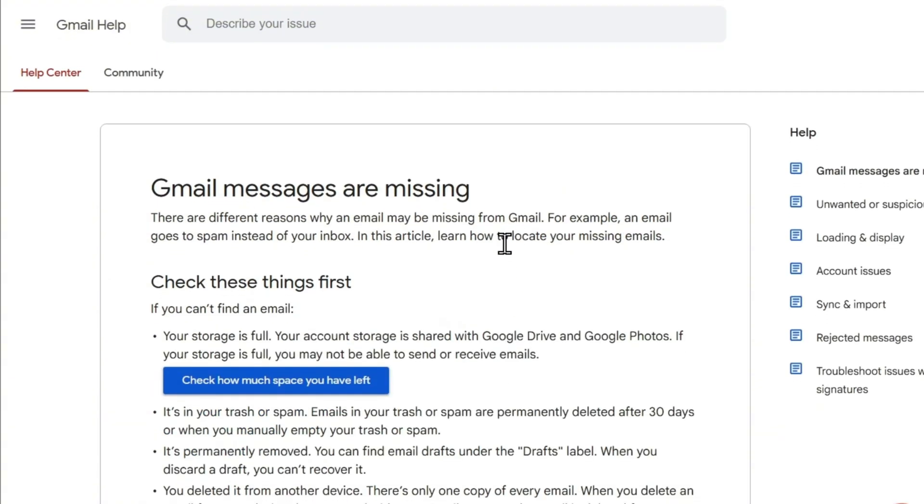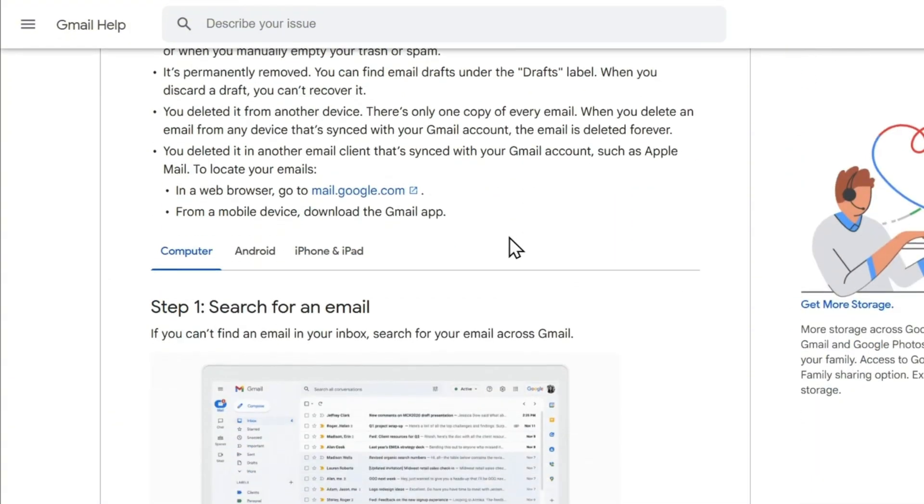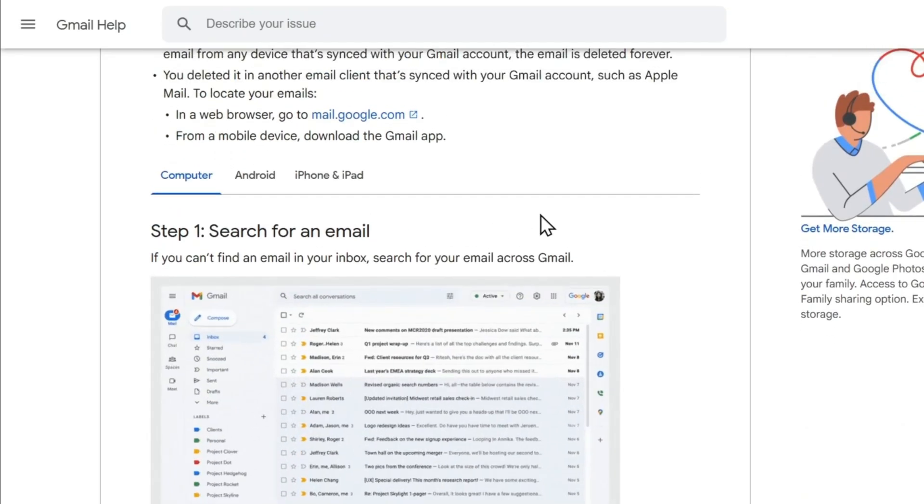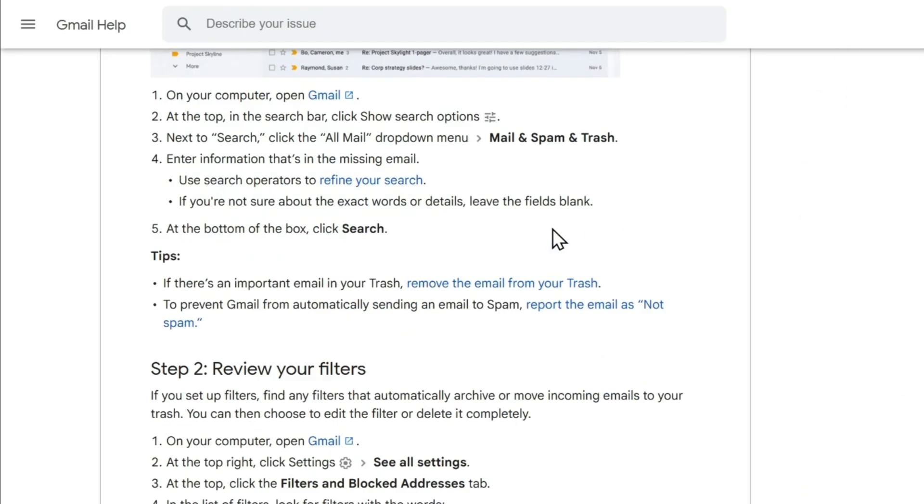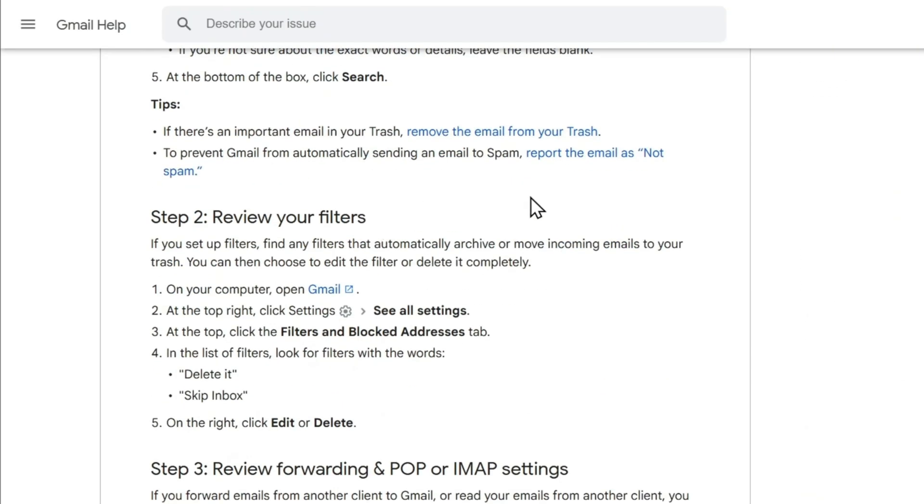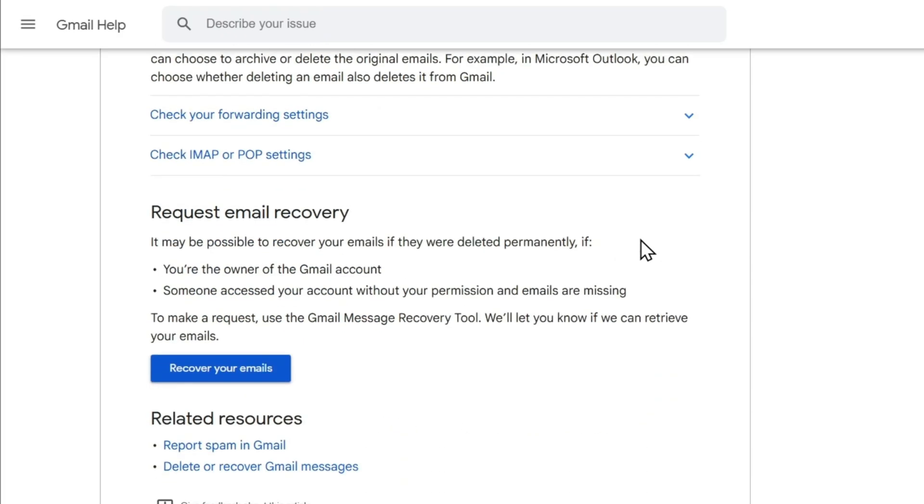It's going to tell you that you should search for the mail. It's going to tell you that you can also check filters. That's going to help you as well. You also want to check if you have space on your drive and so forth.